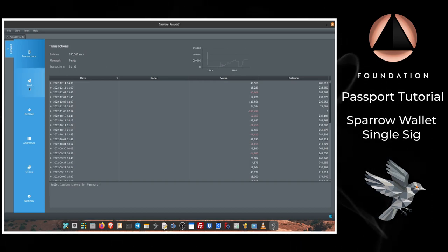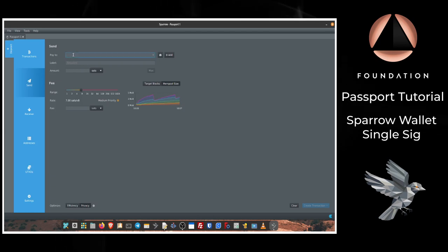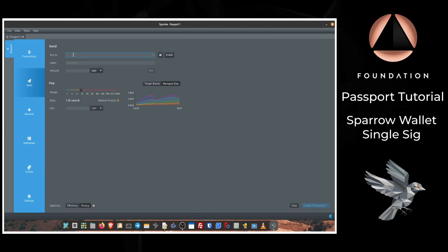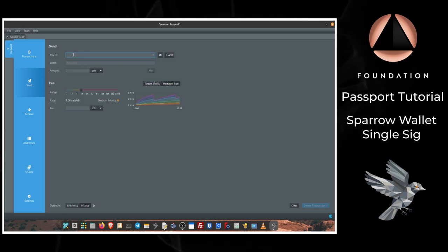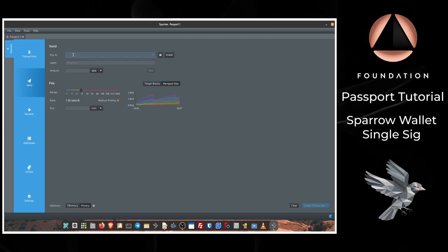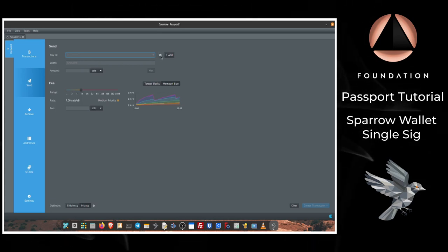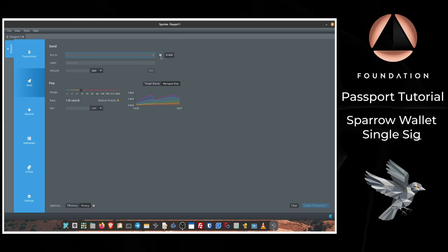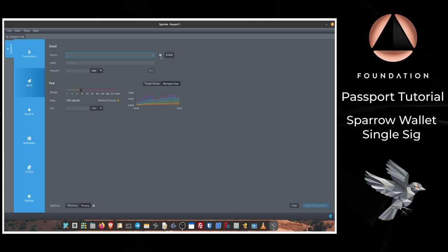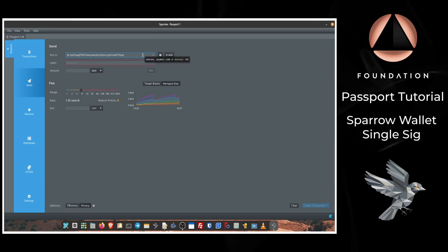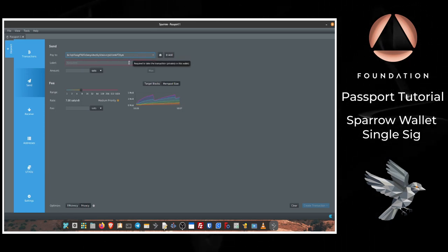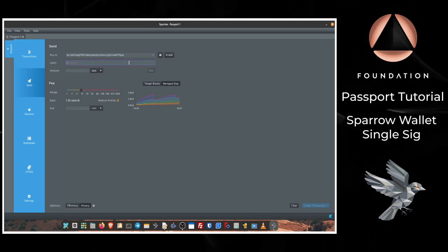Obviously we're going to click Send, and then in the first box Sparrow is going to ask us which address we would like to send to. So we can either scan that if we've got a QR code on our phone or something that we need to share with Sparrow, or we can paste into that box the bitcoin address that we'd like to spend to.